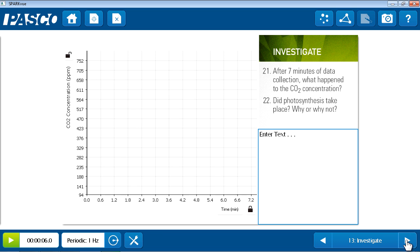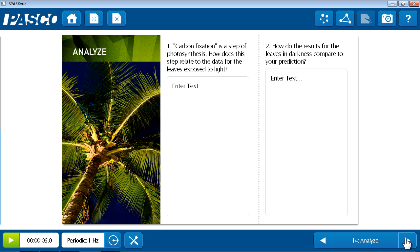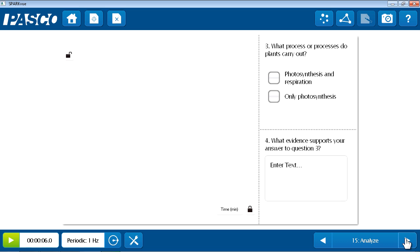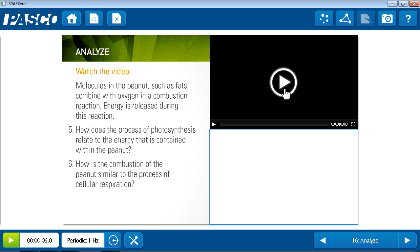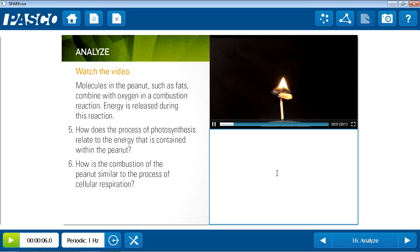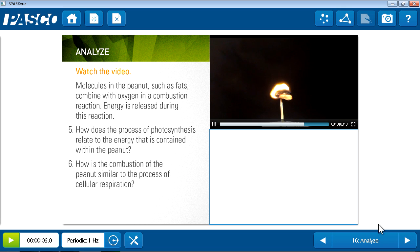So students proceed to conduct trial two and analyze it. And then starting on page 16 are some synthesis questions. In this case, there's a video that illustrates a peanut being burned. And the questions to the left ask students to try to connect these key concepts for this lab of photosynthesis and cellular respiration.